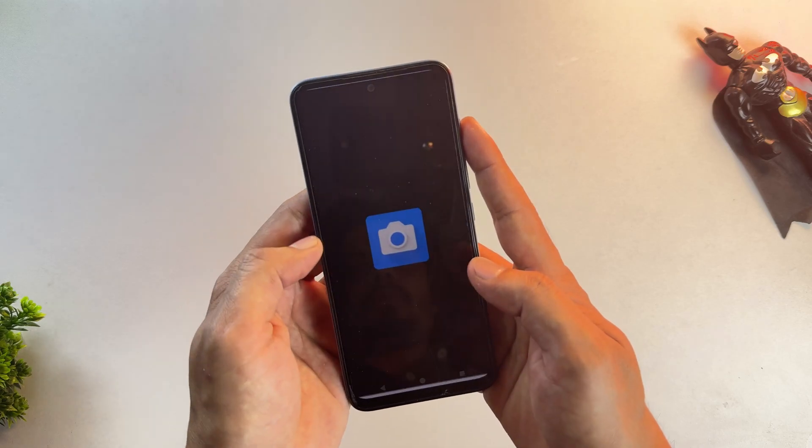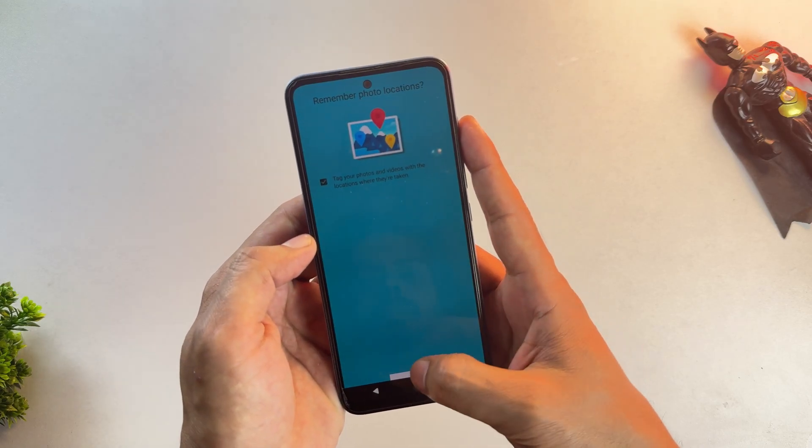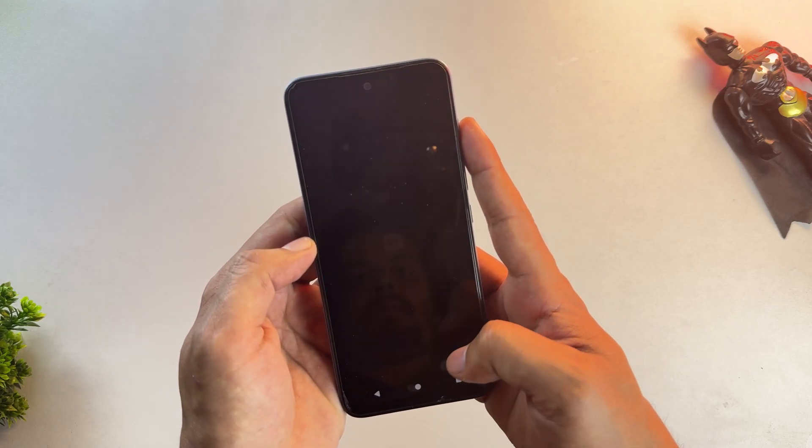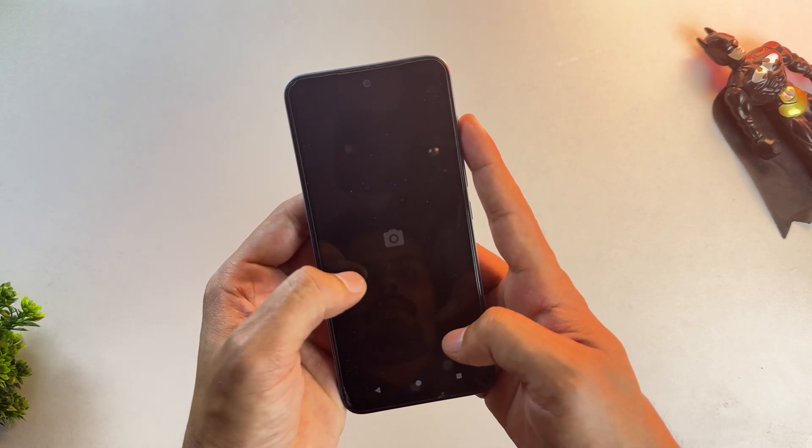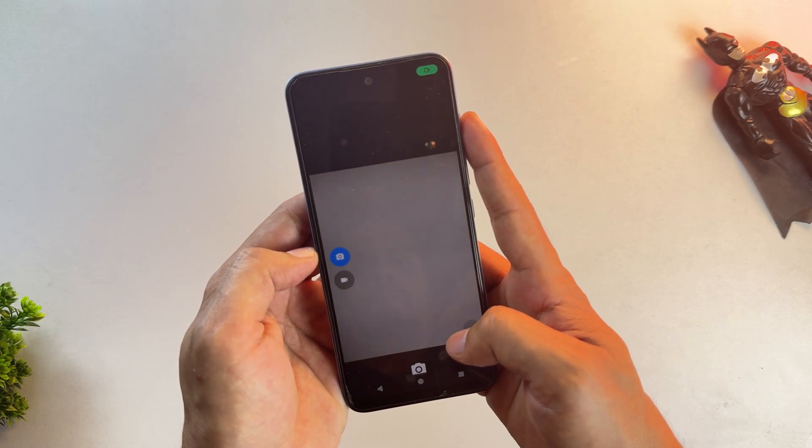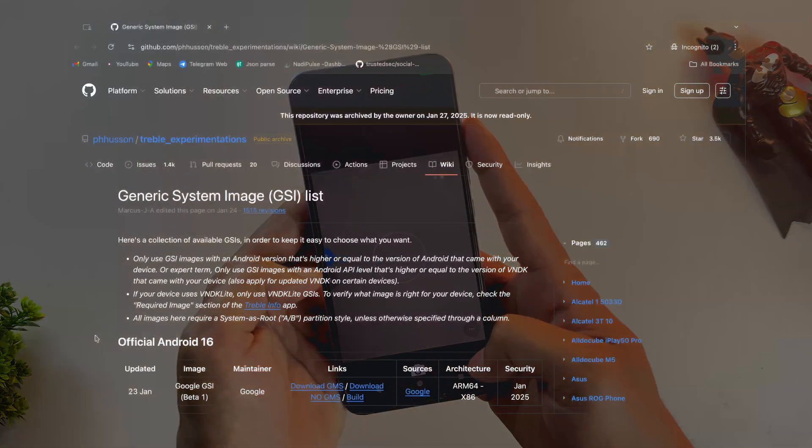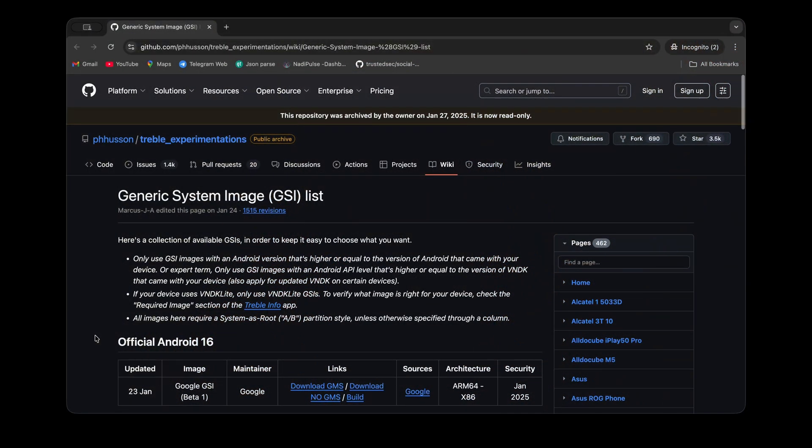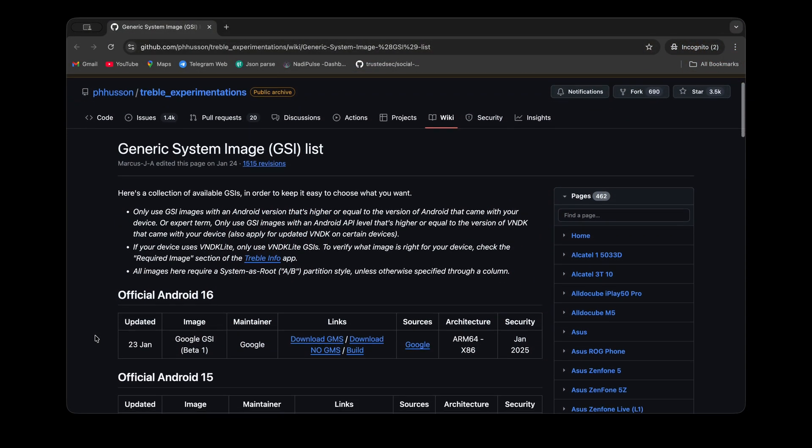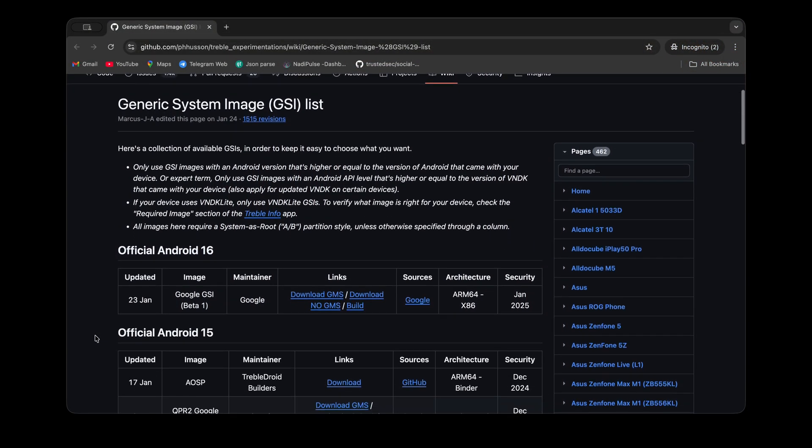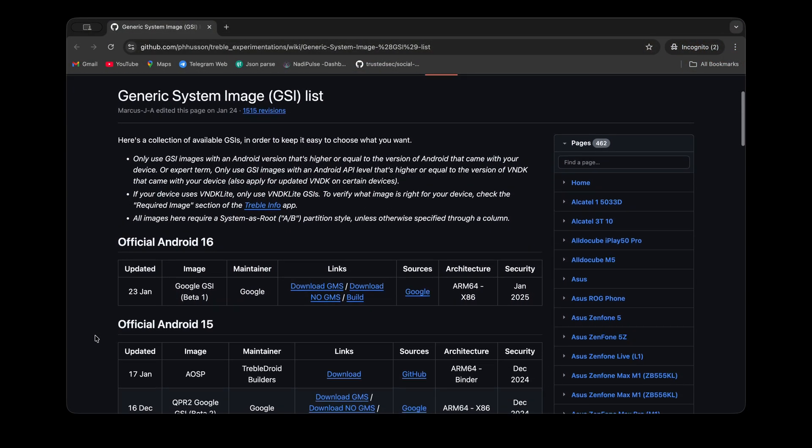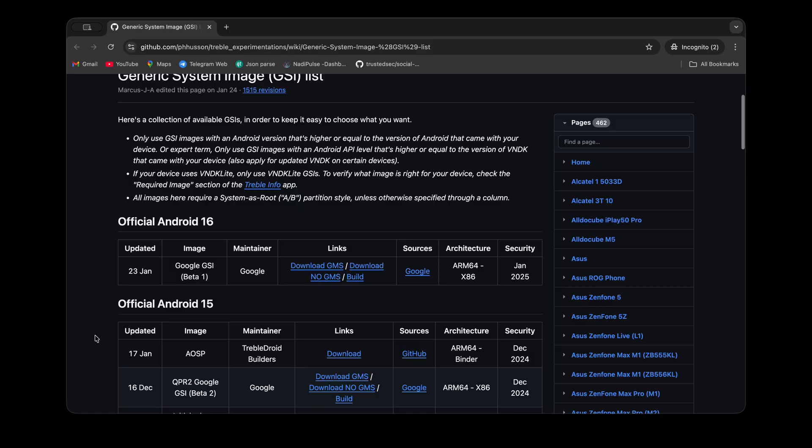It's also a custom ROM, and many ROMs actually provide GSIs. For example, we can install Evolution X GSI, Lineage OS GSI, and many more options.